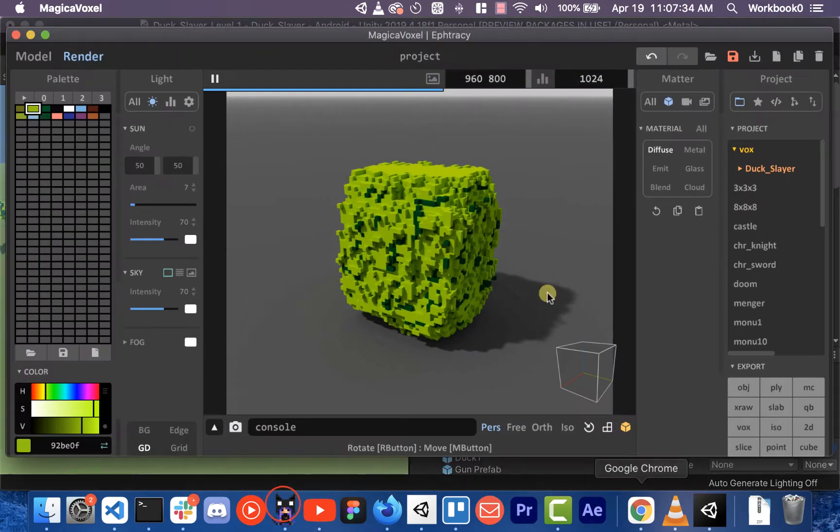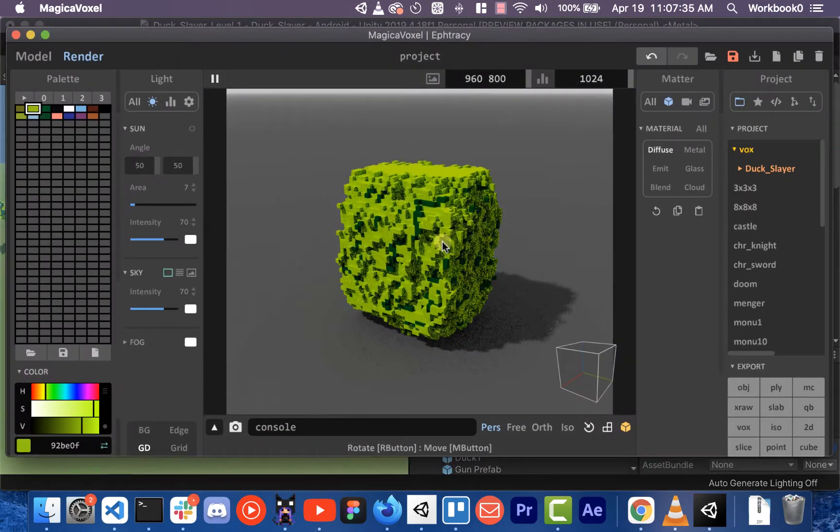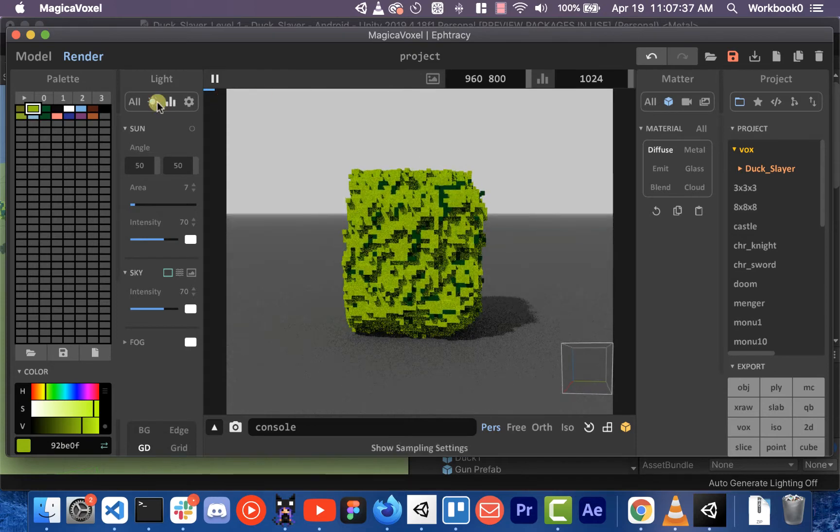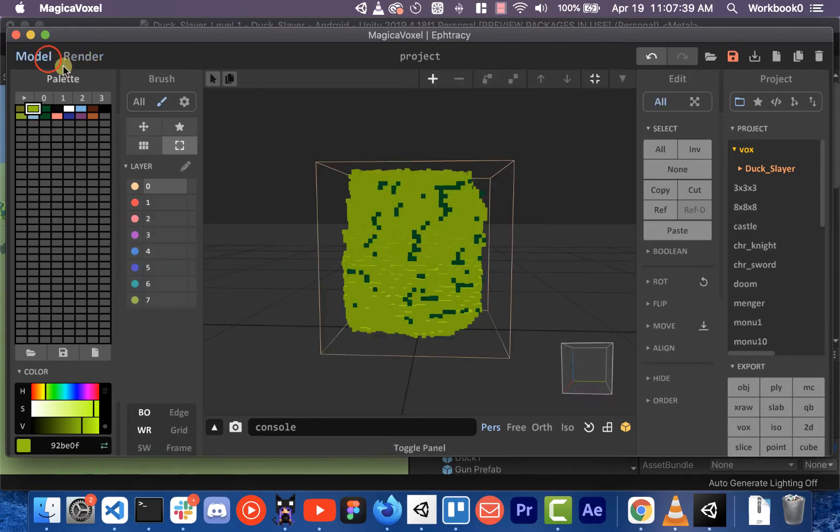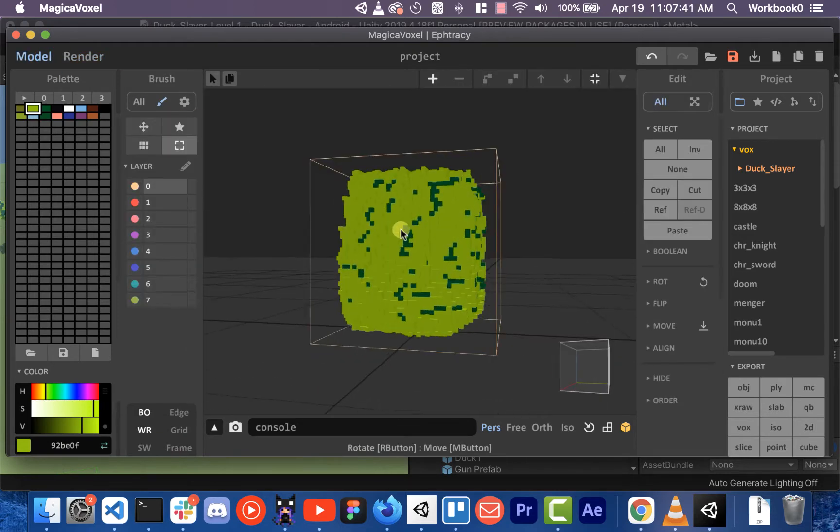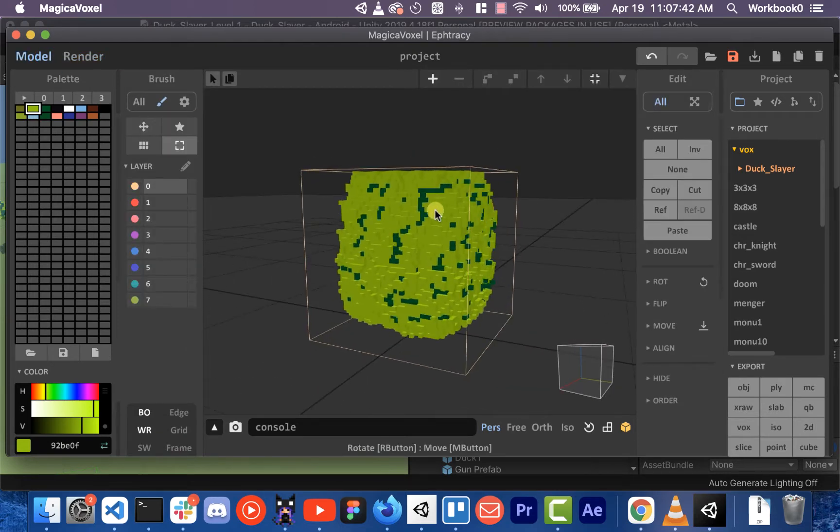So you'll see in MagicaVoxel, I've built this bush. That's in render mode, let me go to model mode. I built this bush to put into the level.